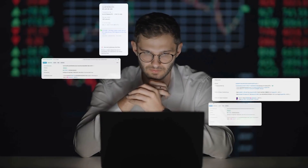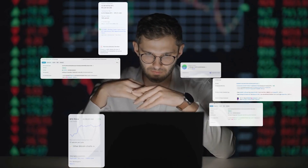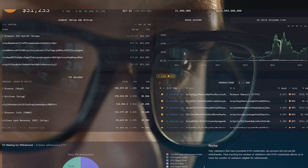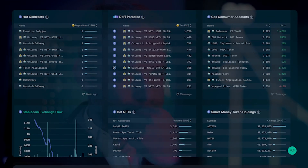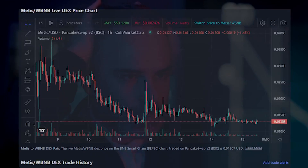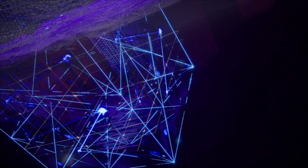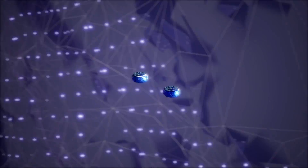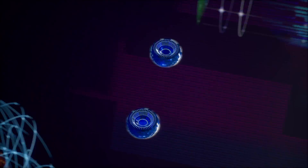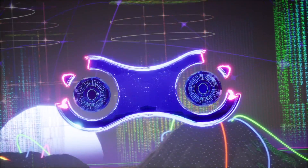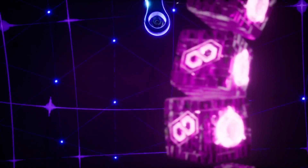Onchain data is a goldmine of information, but it can be difficult to make sense of it all. If you're tired of using complex analytics tools or relying on experts, then Spot Onchain is for you. Introducing Spot Onchain, a groundbreaking platform that harnesses the power of AI to make onchain data analysis simple and accessible for all traders.